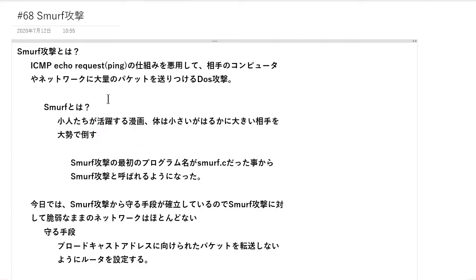それでは今回はスマーフ攻撃について、アウトプットを挑戦してみました。今では使われない攻撃手法ではあるんですが、このような攻撃手法というのも昔からあるというところを理解した上で、今の攻撃手法というのを勉強していくと入ってきやすいと思いますので、ぜひこういった昔ながらの攻撃手法も勉強してみると面白いと思います。それでは今日の動画は以上です。